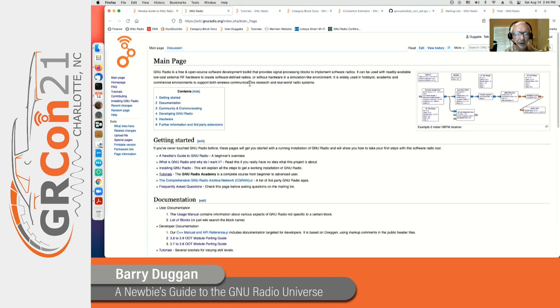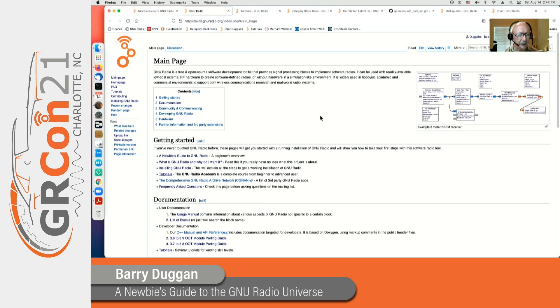The main page shows an example flow graph, how to get started, what is it, how do you install it, and so forth.